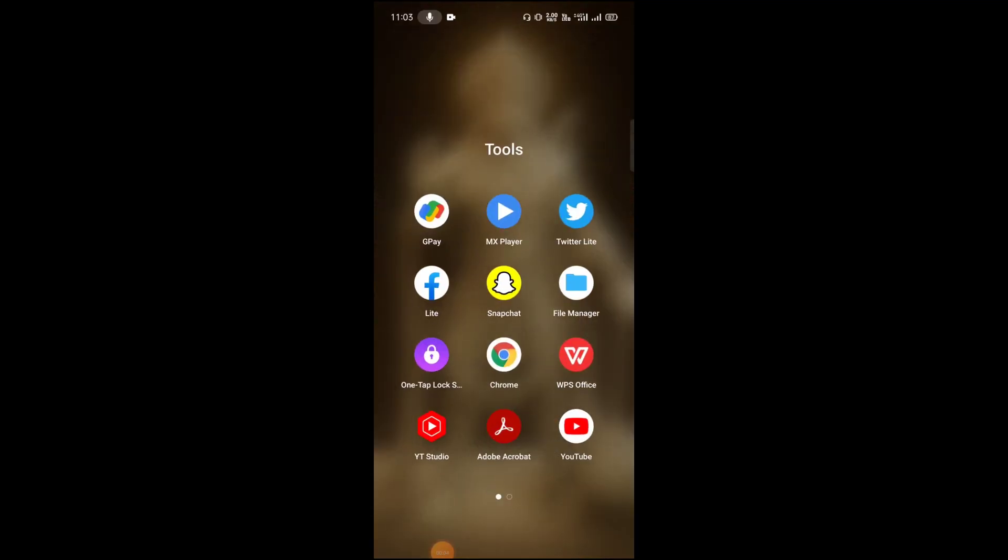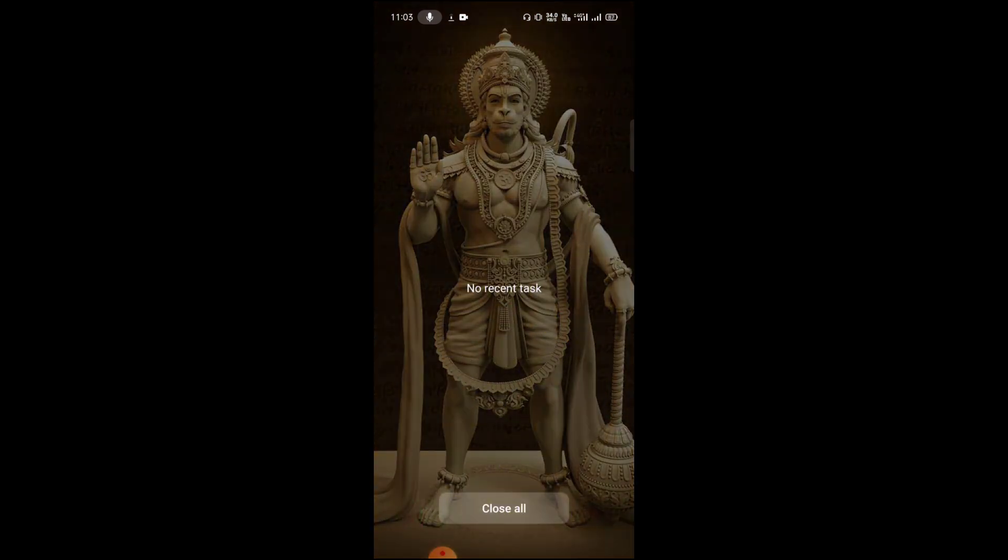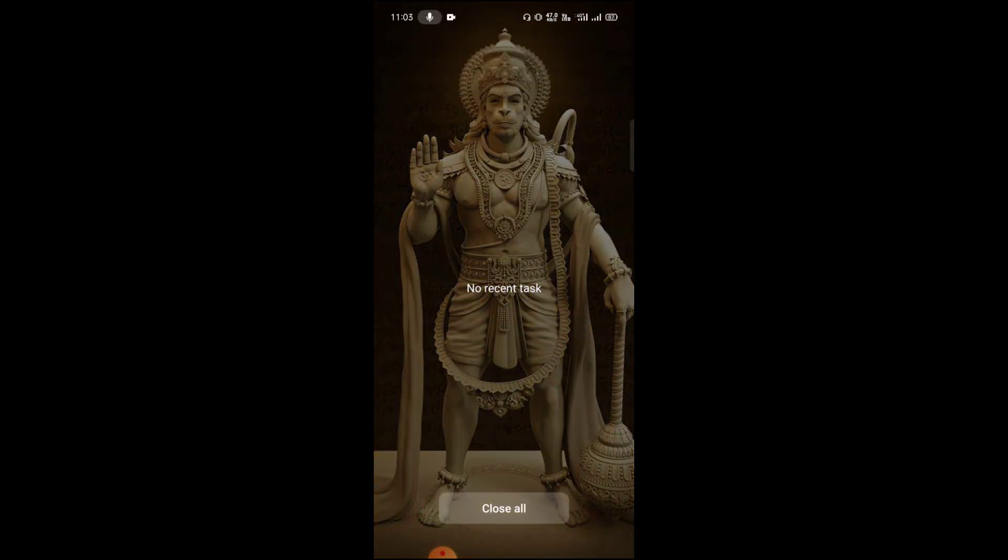First of all, I have to open my Snapchat. Before this, make sure that you have nothing in the background. Then after this, open Snapchat.